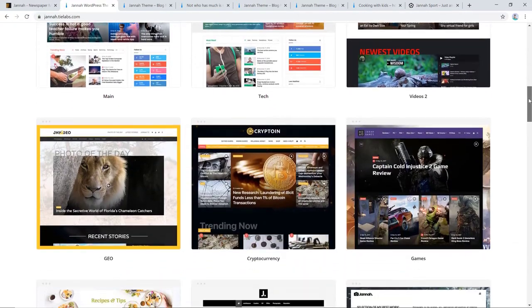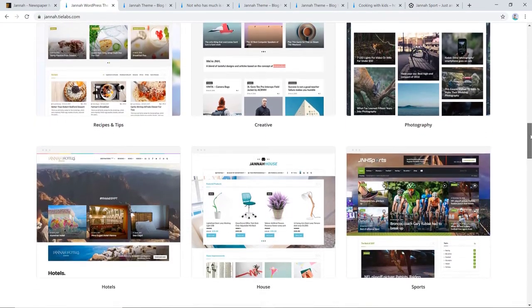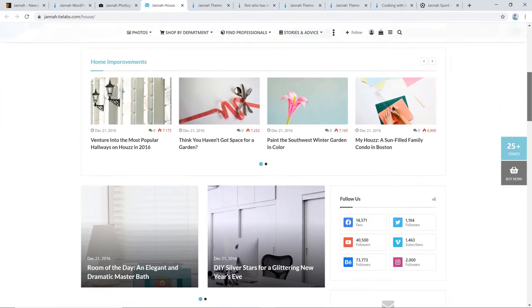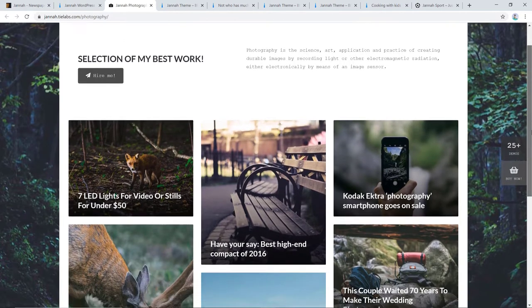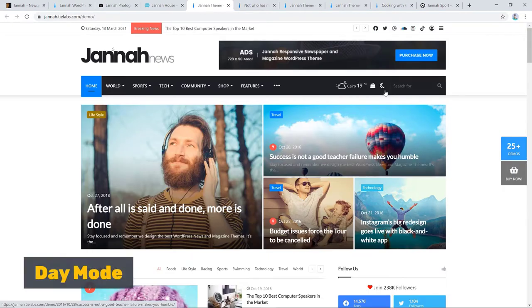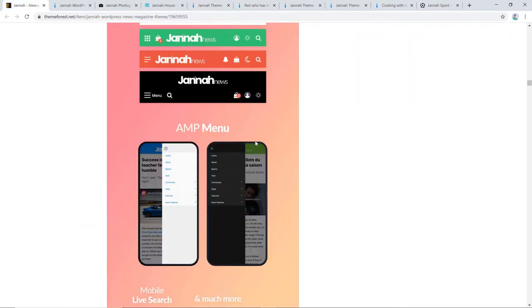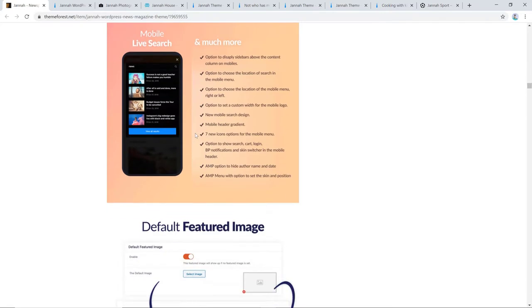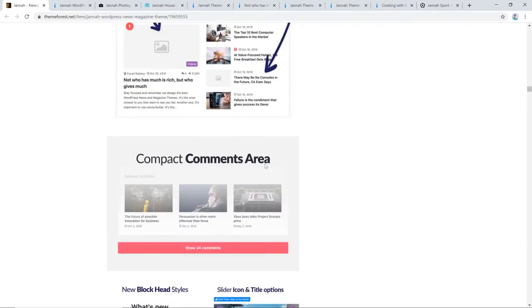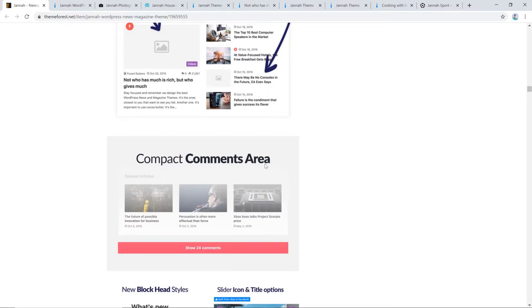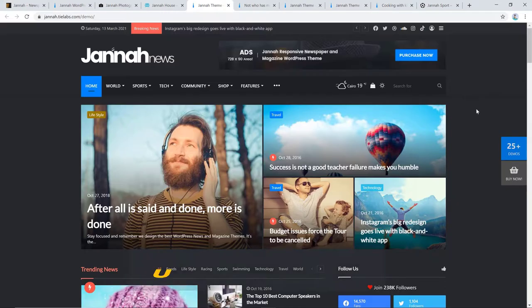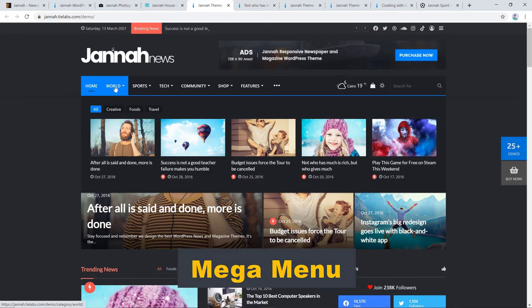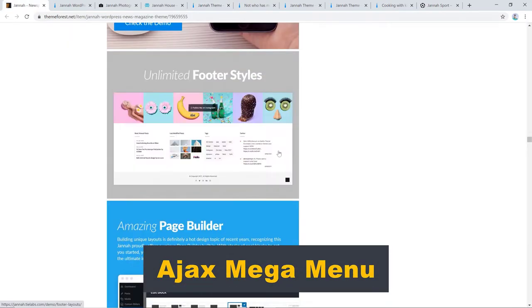For example, if you're an interior designer or a wildlife photographer, the theme covers your back by delivering the exact layouts for you. The one-click toggle between day mode and night mode has also fascinated me quite a bit. The AMP menu and mobile header options let you customize your website for mobile devices just as you want. And as we all know how important it is for a news site to interact with its readers, the compact comments area and social share buttons help you engage your readers more efficiently. You can also use unlimited header and footer styles and create a mega menu as Janna comes with built-in Ajax mega menus.